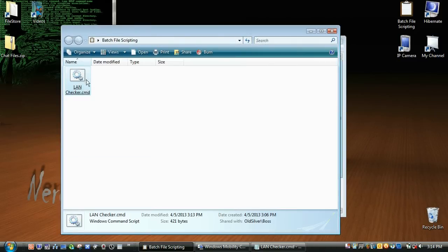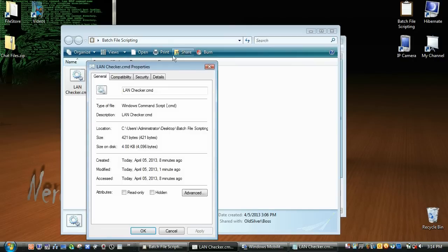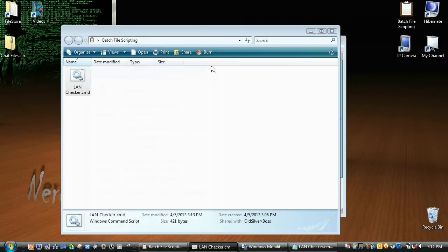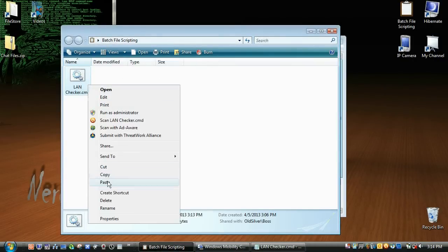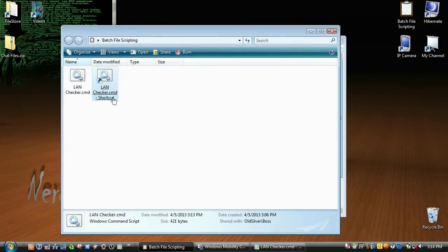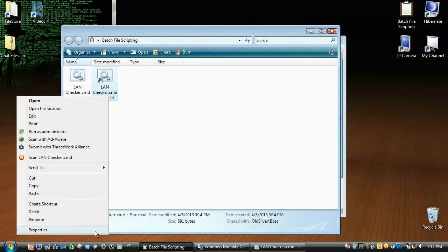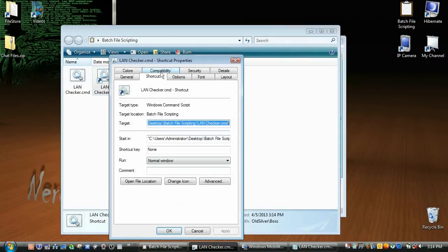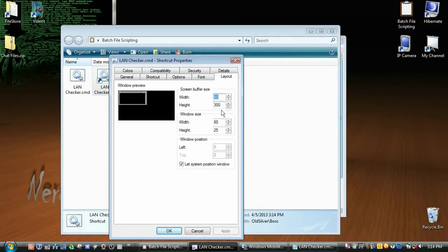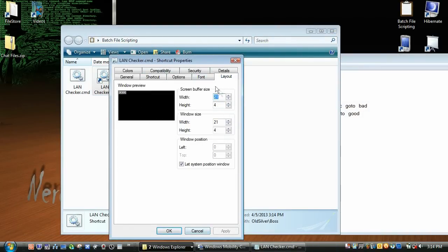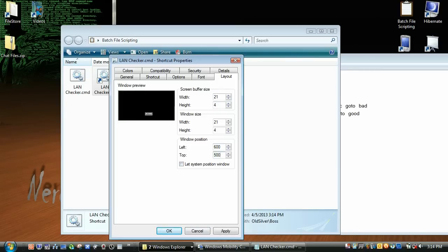So now I'm going to pause the video here, and I'm just going to change the size here. So just right-click on it, create a shortcut, right-click on the shortcut, go to properties, go to layout, and I'm just going to change the size so that it fits our text perfectly. So our width is 21, height is 4, and we're just going to go like 600 by 300, make that 500.